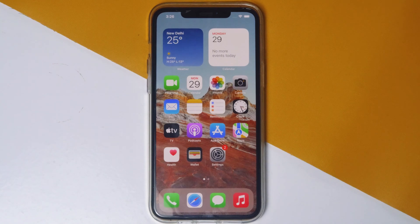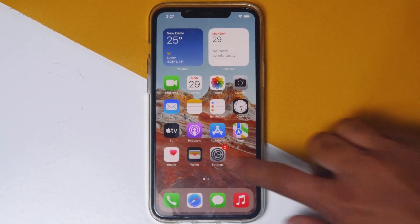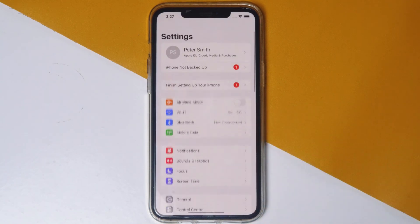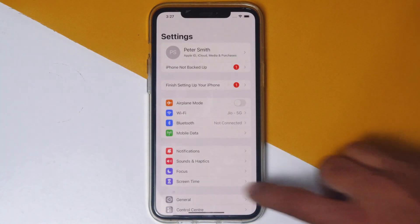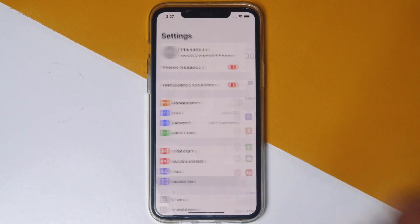In today's video I'm going to talk about how to turn off screen time without a passcode. So let's get started. The first thing is go to Settings, then tap on Screen Time.